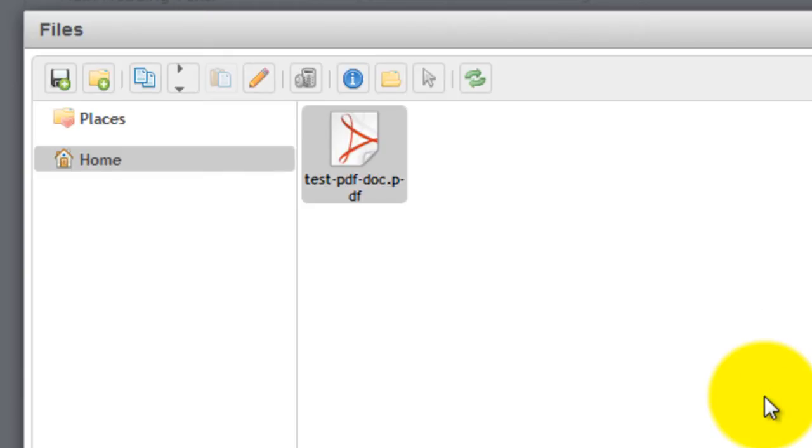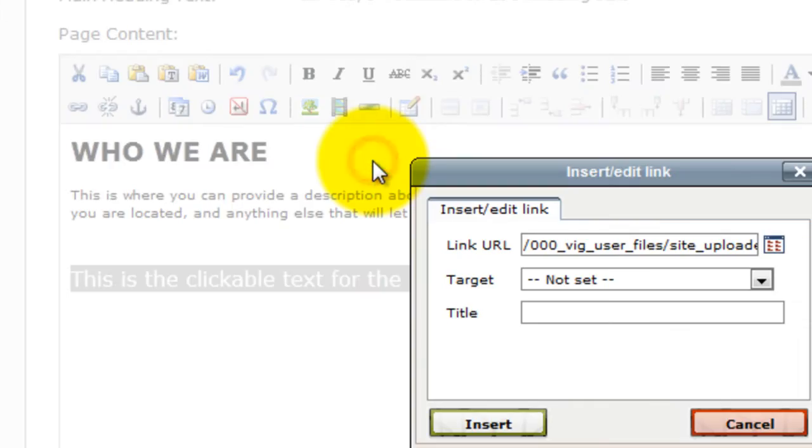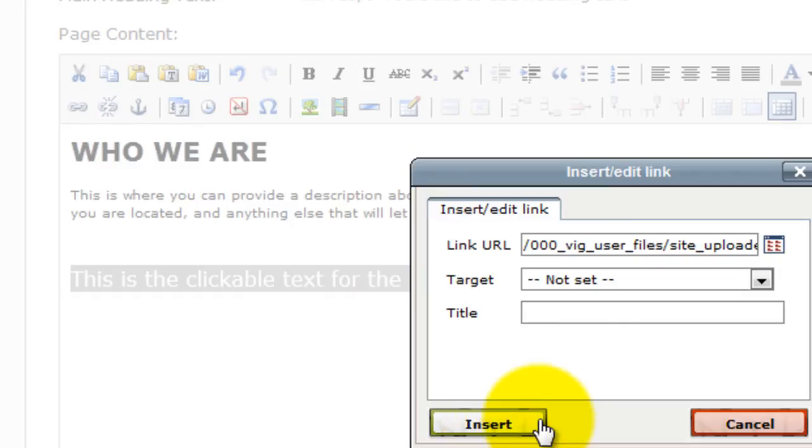Once the document has been uploaded, select it and double click the uploaded file. Click the Insert button. You may provide additional settings like Target and Title.